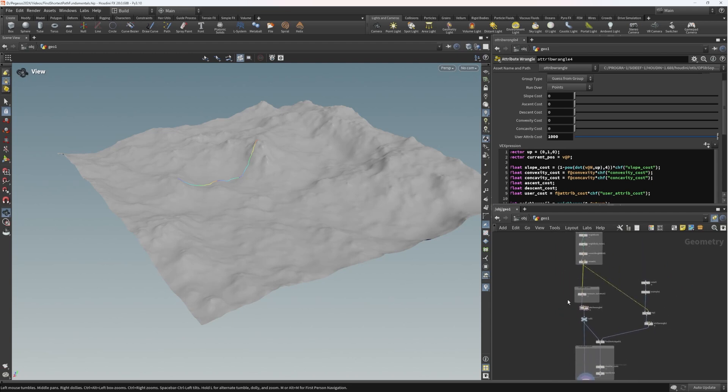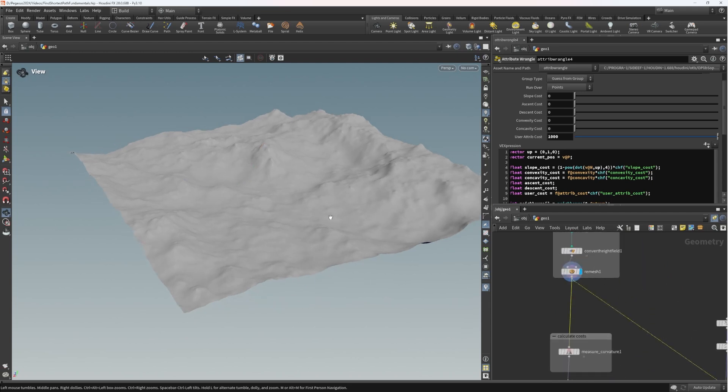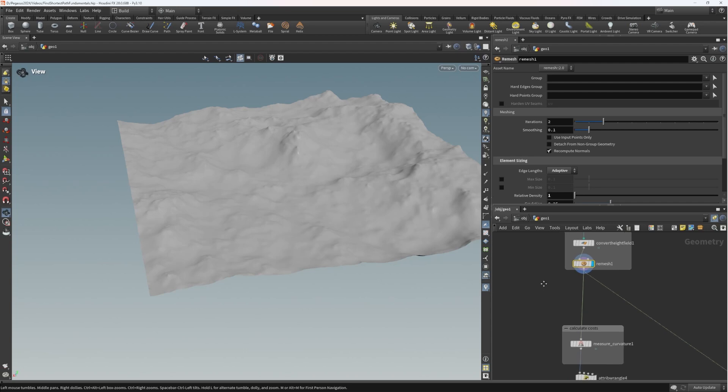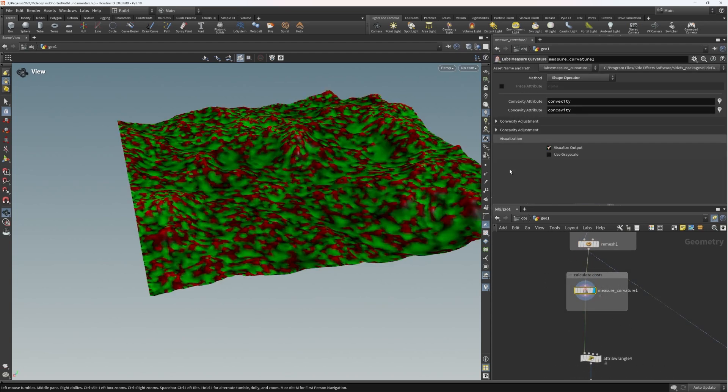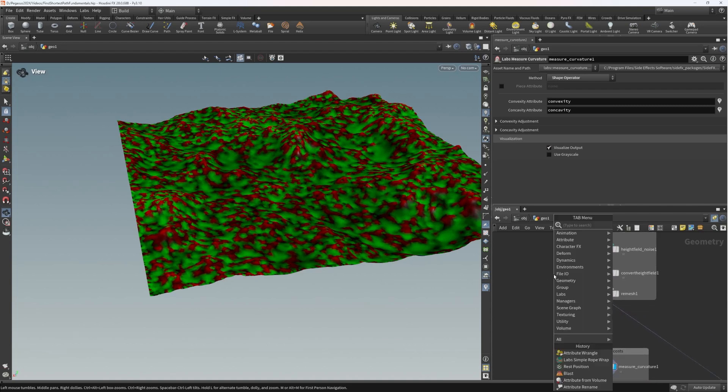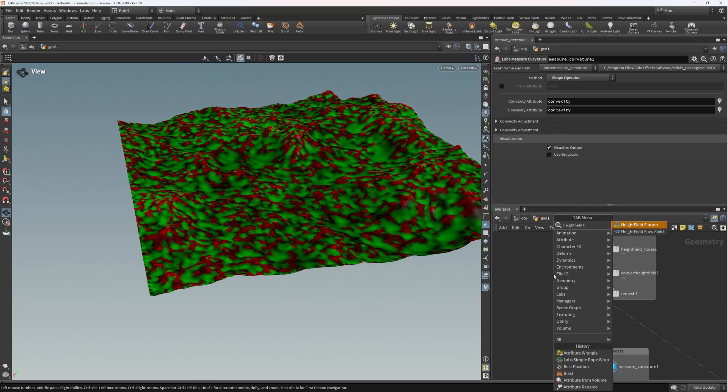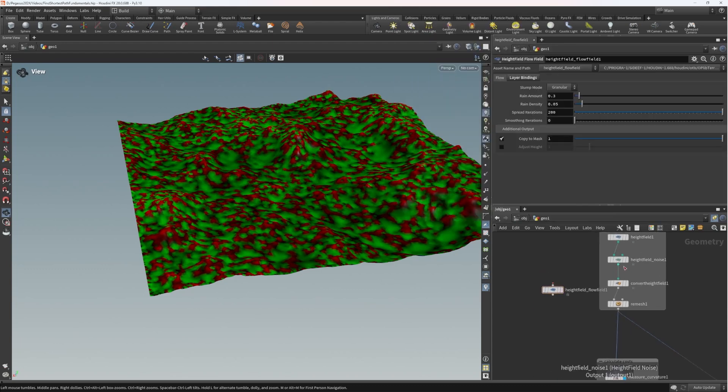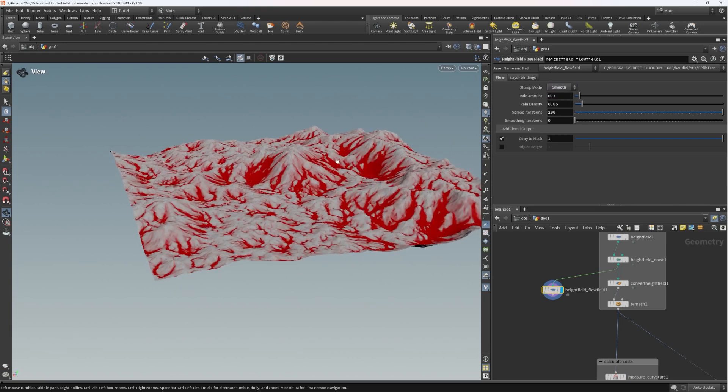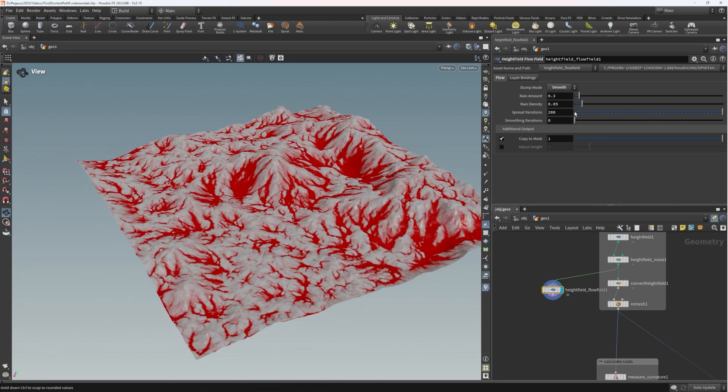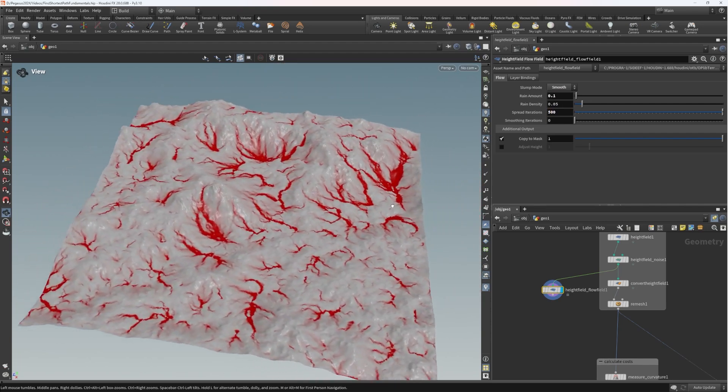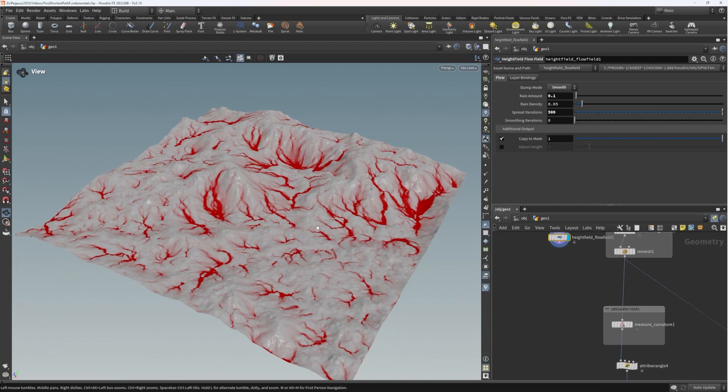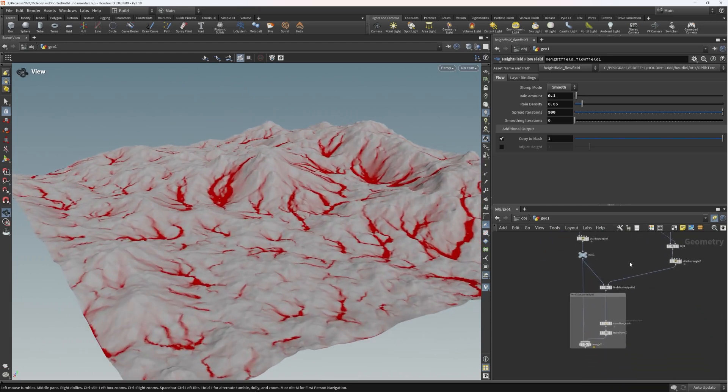So this allows the user, for example, if we have a look at the remesh, we're already calculating the curvature and the concavity. But what we could also do is we could use any sort of height field mask. So we could do height field flow field. Let's put it off to the side. I'm going to go to smooth because it's a little bit faster. Maybe a little bit less range, a bit more spread iterations. Now we're getting these kind of flow lines and I can use this information to drive the costs as well.